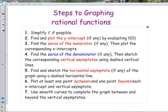Simplify by crossing out any common factors in the numerator and denominator. Then we'll plot the y-intercept by finding f(0). We'll find the zeros in the numerator for our x-intercepts. Then we'll find the zeros in the denominator for our vertical asymptotes. Then we'll find our horizontal asymptotes. Once all that's graphed, we'll make an x-y table and plot points between and beyond each intercept and vertical asymptote to see what's happening in each region. Then we'll connect everything with a smooth curve and check with the calculator.